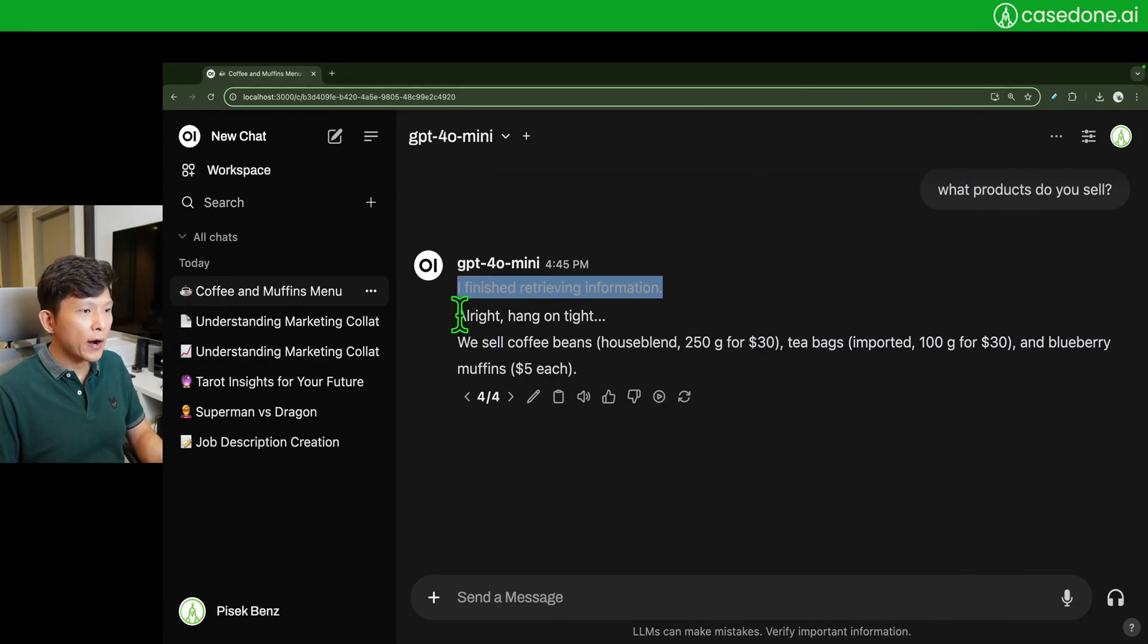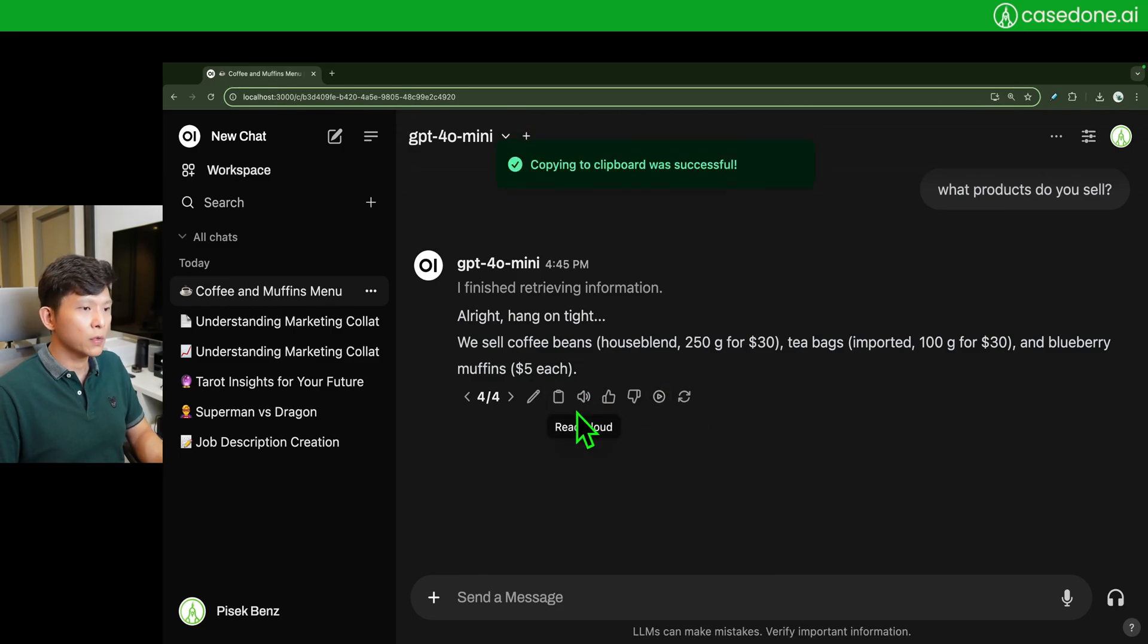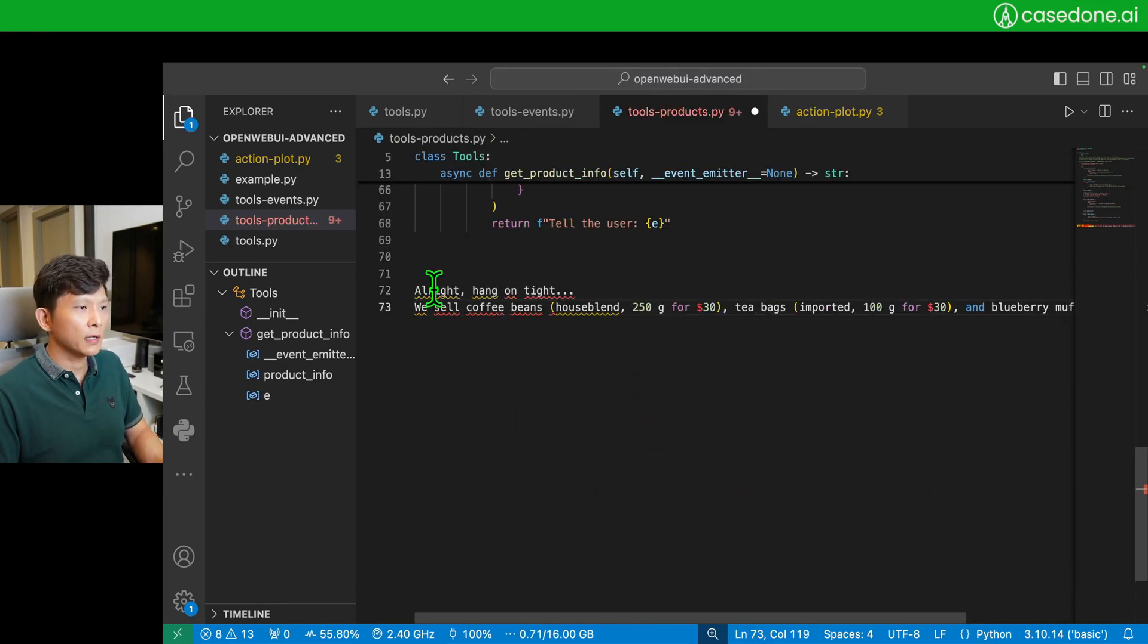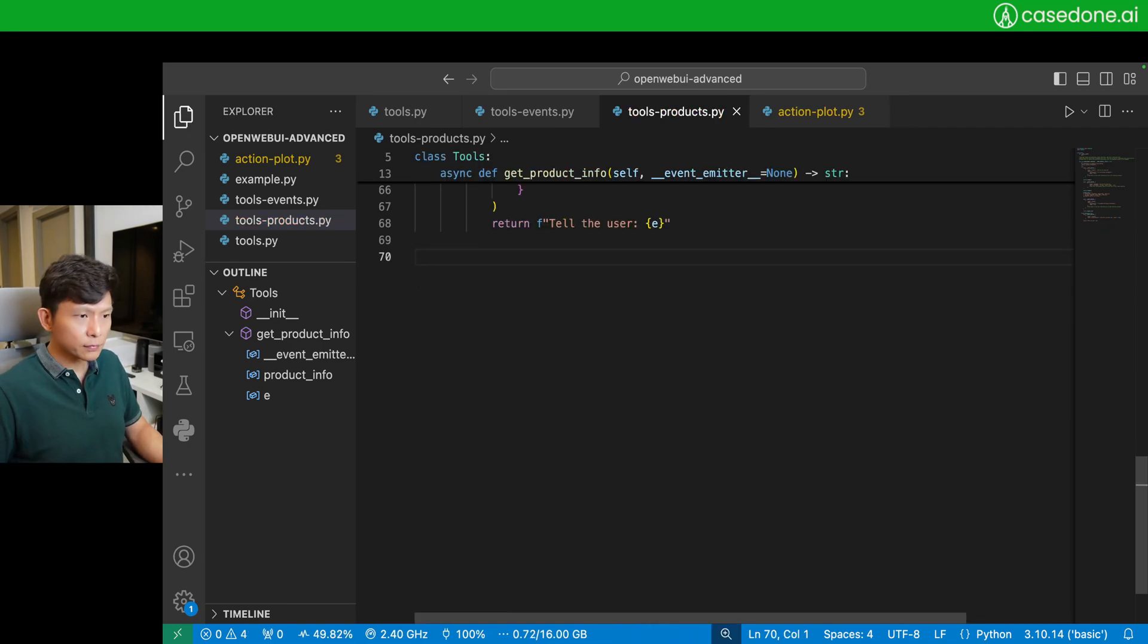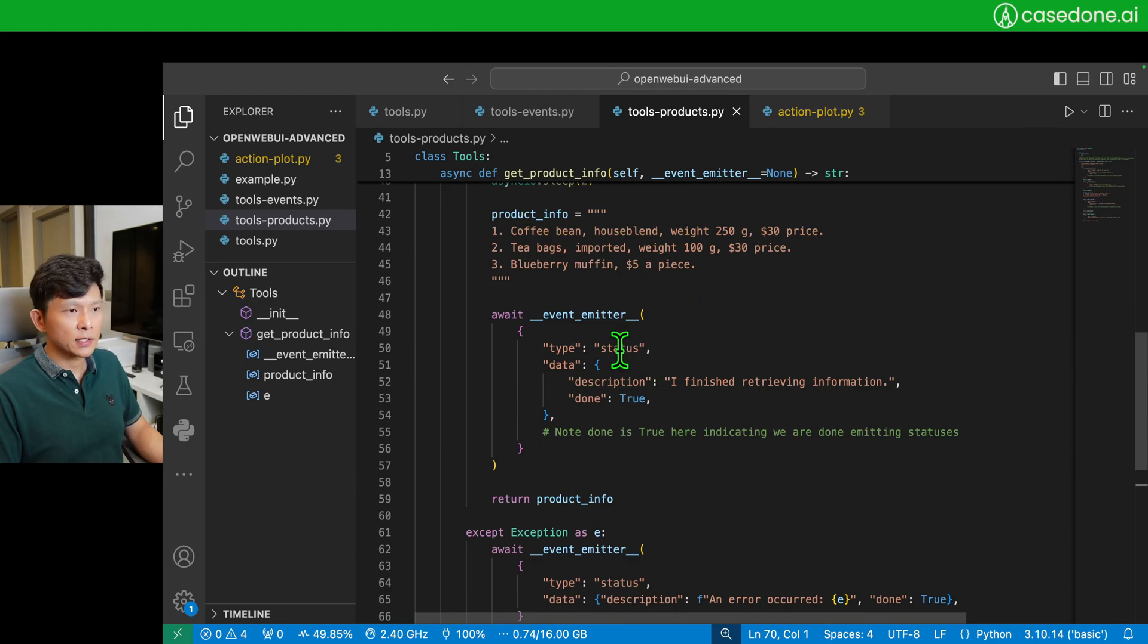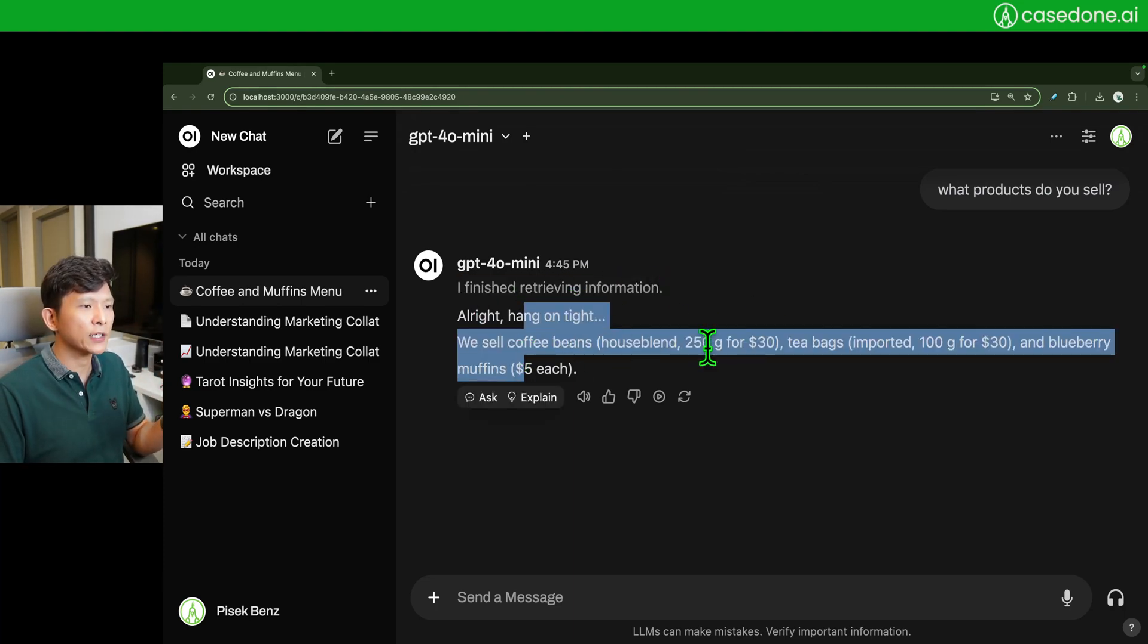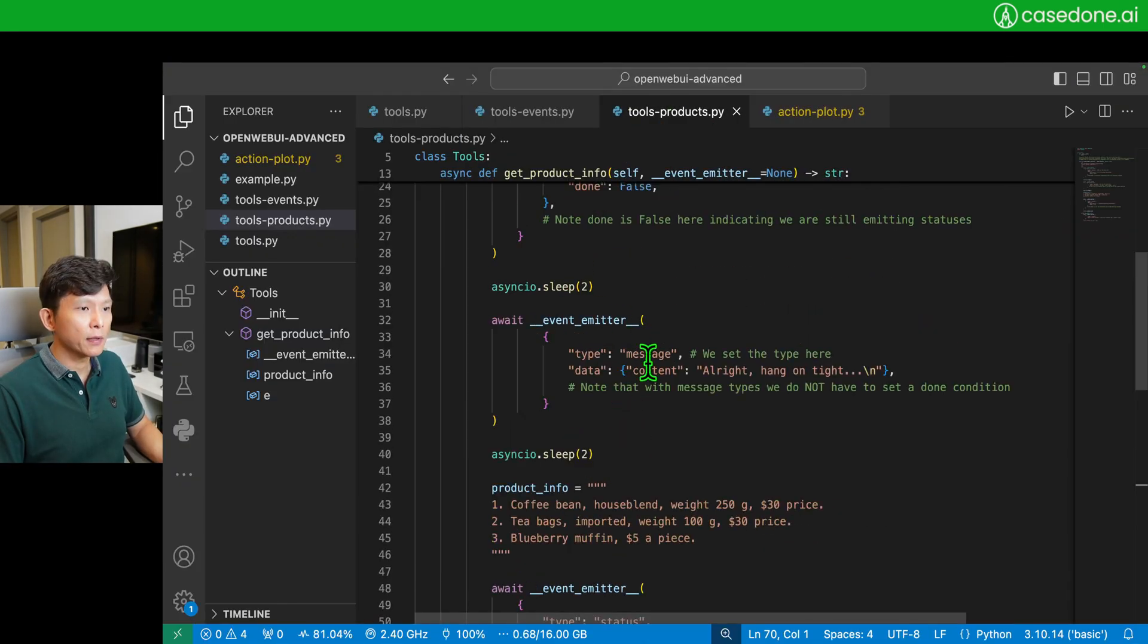'All right, hang on tight' is actually a part of the message, because when you copy it and you paste it somewhere, it's actually a part of the return message. So pretty much, if you use event emitter as a status, it's going to show the status right here, and you see it's a little bit grayed out compared to the actual answer. But if you use a message type here, you are going to insert that text right into the response box as well.